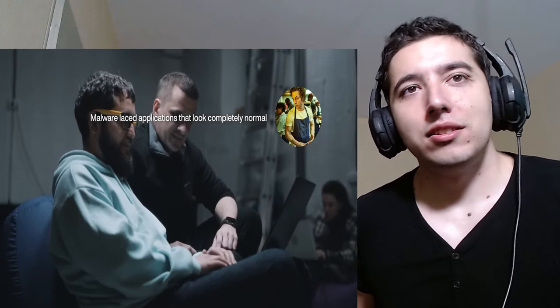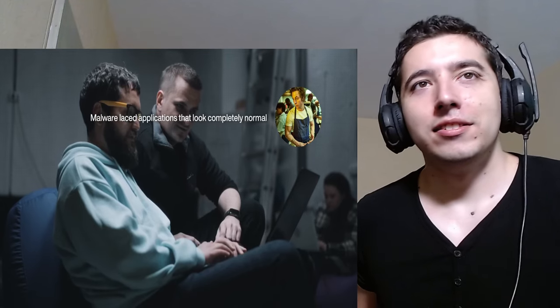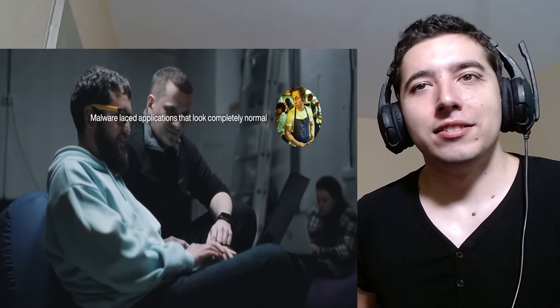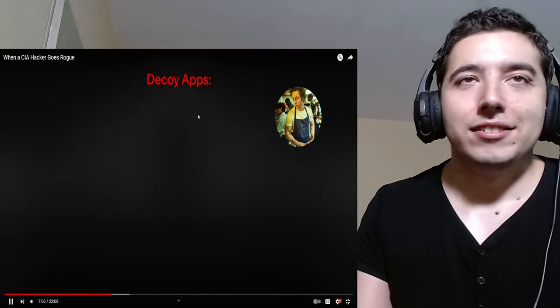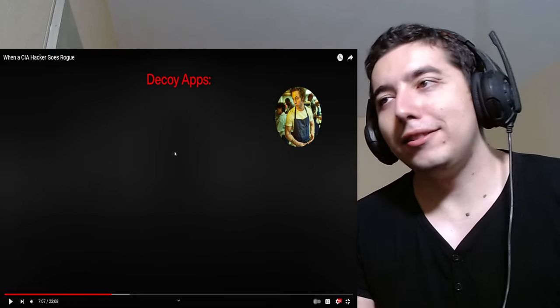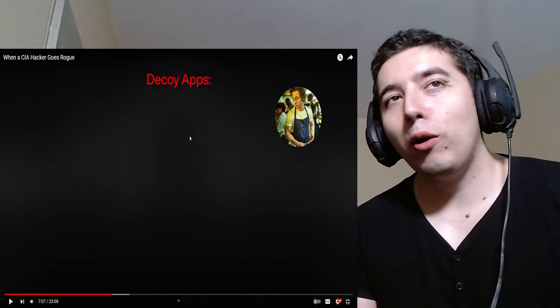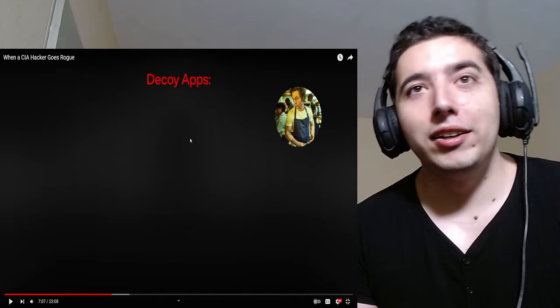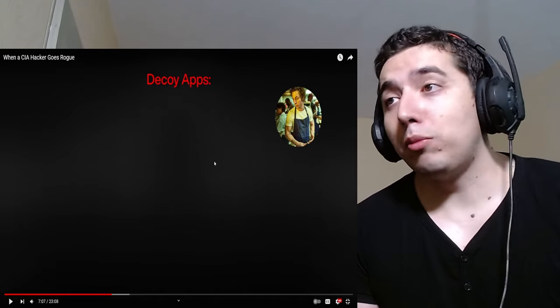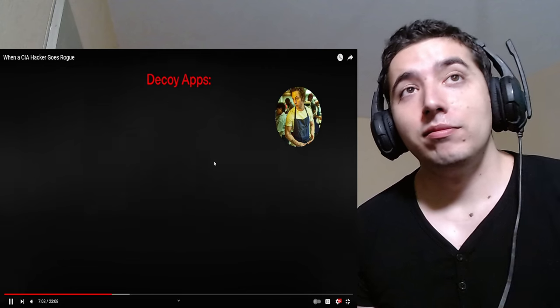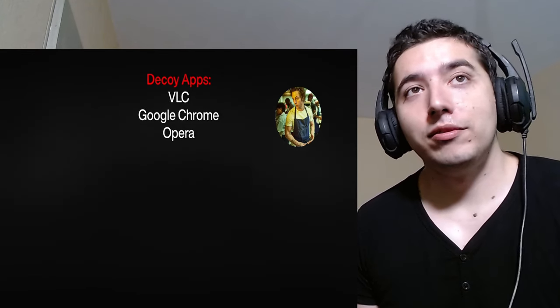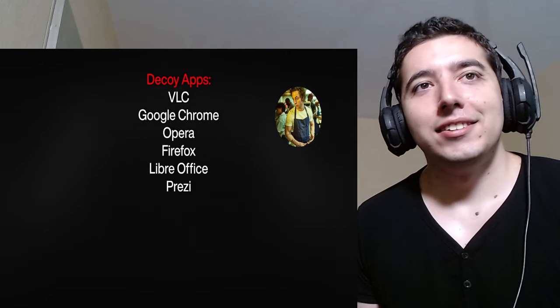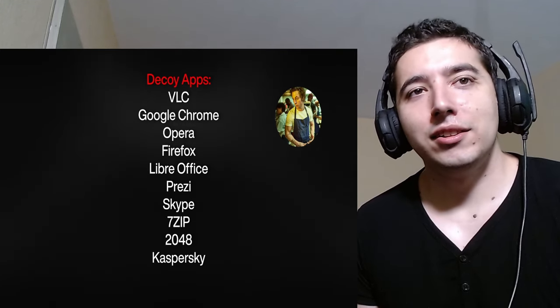Agents could use these apps, stored on a USB drive, to infect the target's computer, while appearing to just run normal software. The list of decoys... This pretty much tells you that no matter what you do, how well-prepared you are, you're proud... Somebody's probably yoinking your shit. If you're on the internet, apps include VLC. You'll see? LibreOffice, Prezi, Skype, 7-Zip, the game 2048.